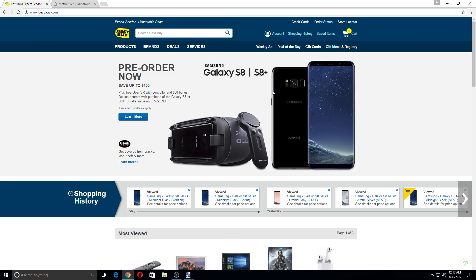The Midnight Black version will be available at MetroPCS for $729.99. Now I'm not sure if it's going to be available at launch like all the other major carriers.